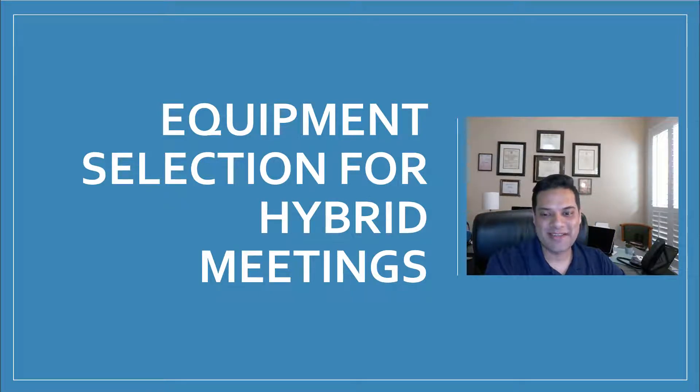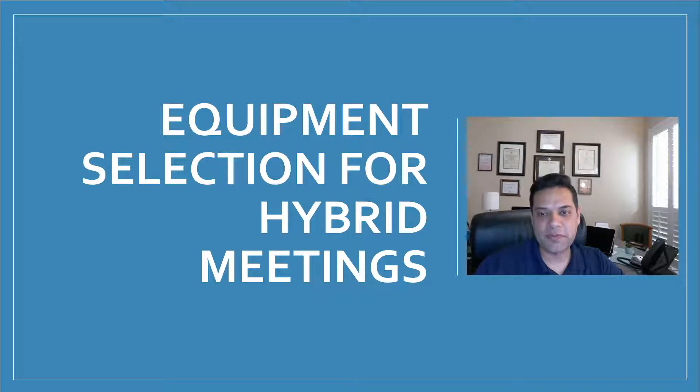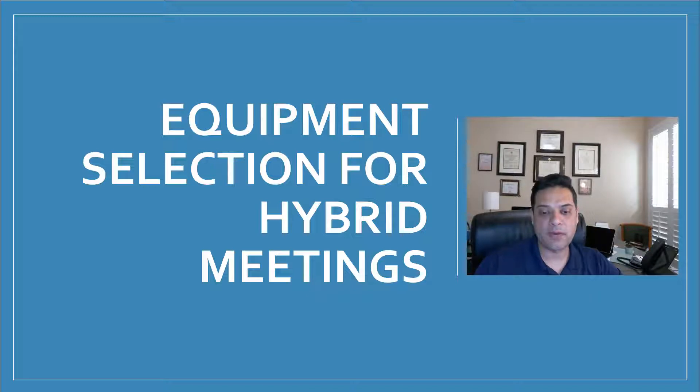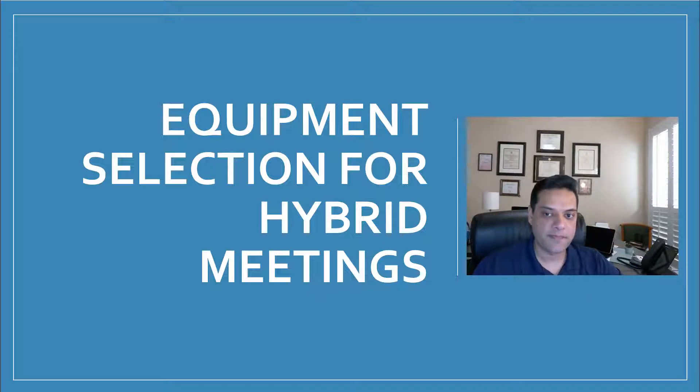Hello. Thanks for joining me today. My name is Pullen Bhatt, and I'm with the Office of Information Technology in the Client Services Group. Today I'm really excited to talk to you about equipment selection for hybrid meetings.